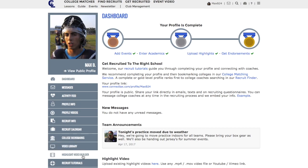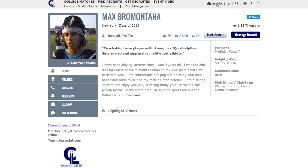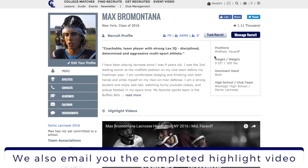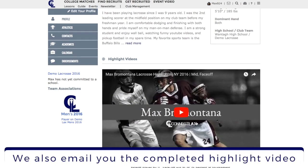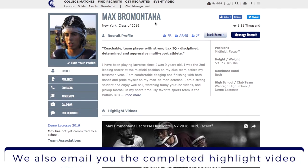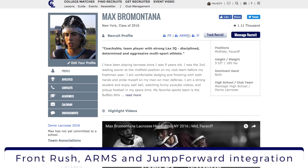Click on the highlight video builder tab on the left hand side. When your highlight video is complete it'll embed automatically on your recruiting profile, which you can navigate to by clicking on your username. You'll see a complete highlight video here and your profile will integrate with popular college coach databases as you can see here.